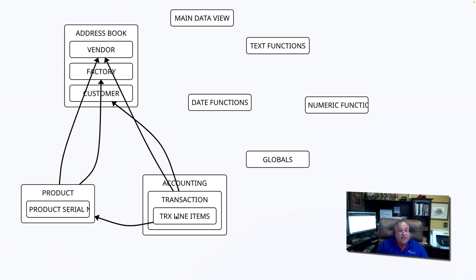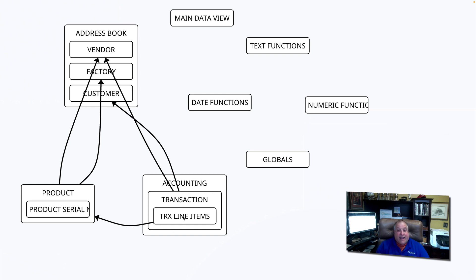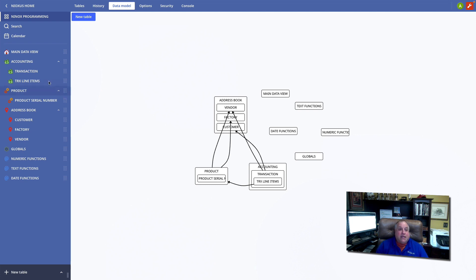We can also note that the transaction line-item table has an outer join, or an external relationship, to the product table. These two relationships enable us to define a transaction, have multiple line-items on that transaction, and have each individual line-item refer to a particular product in our inventory. Let's look at this combination of the external and the internal, or parent-child relationship in operation.